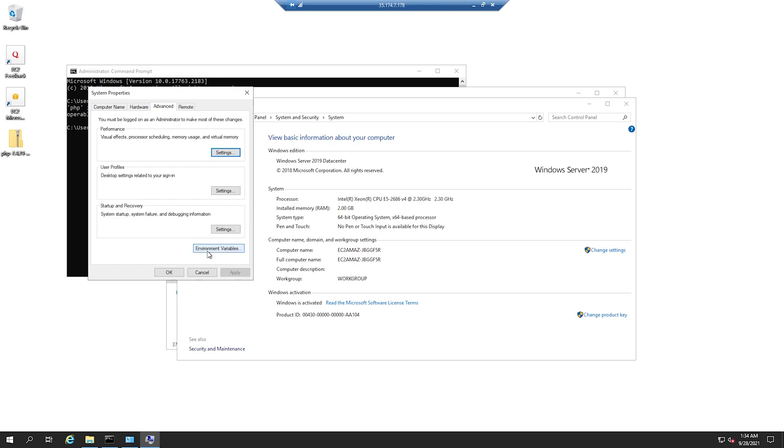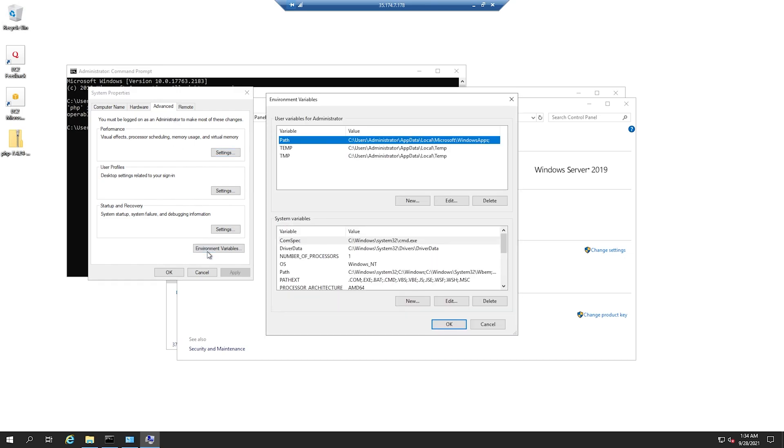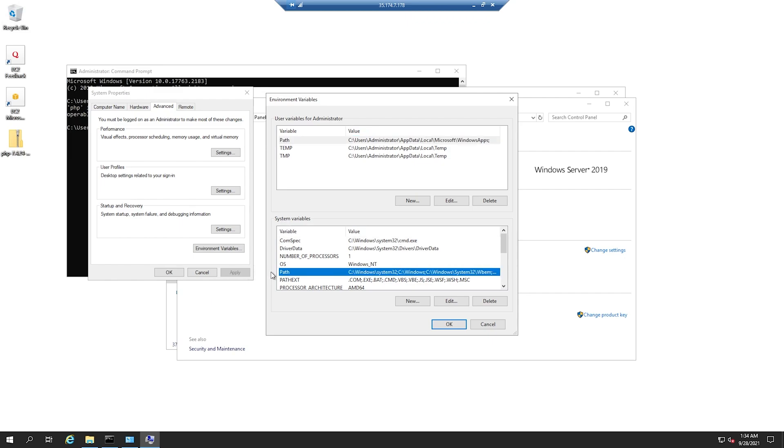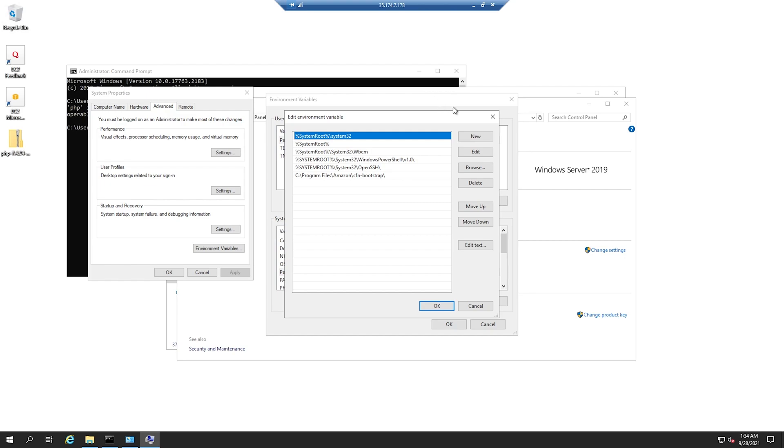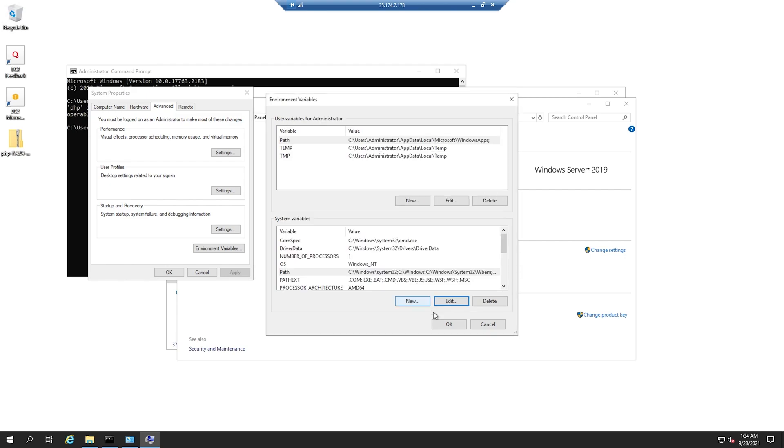Click on Environment Variables and here inside System Variables, you will find a variable called Path. Modify this and add your PHP location. So we have it inside our C drive. Let's go ahead and save this.